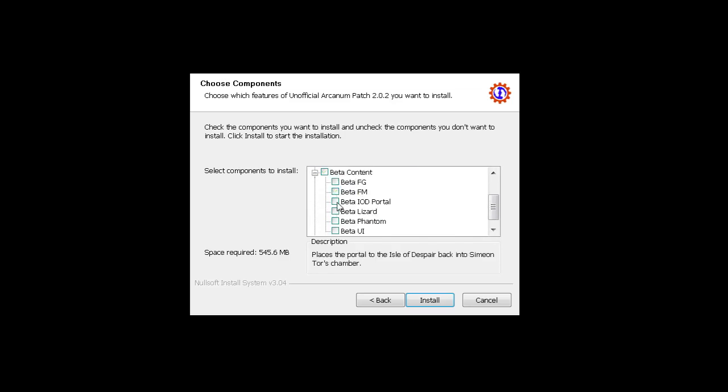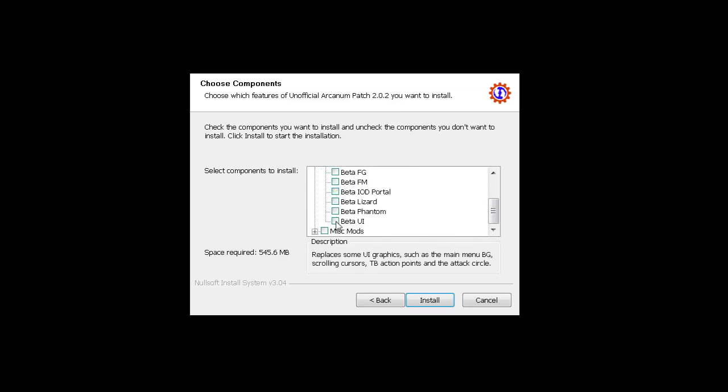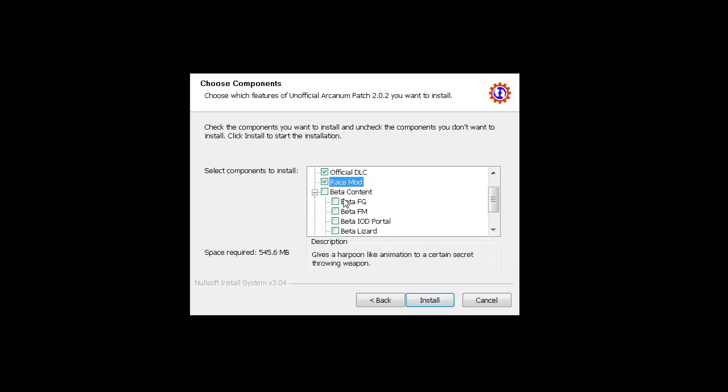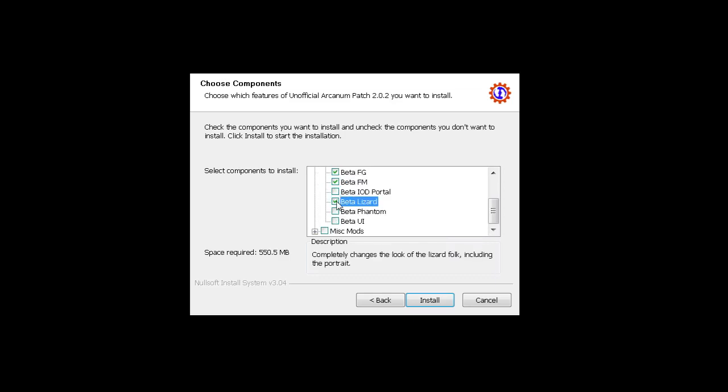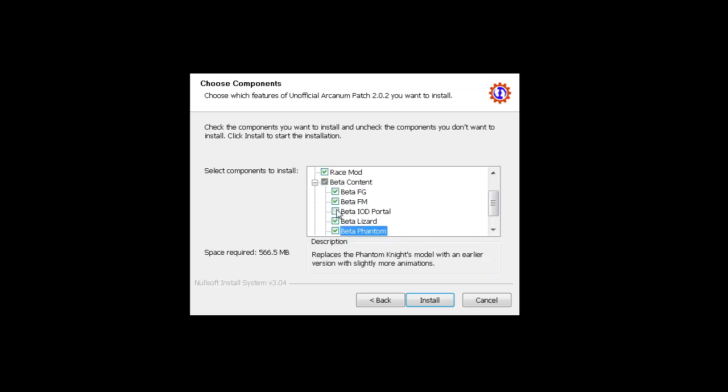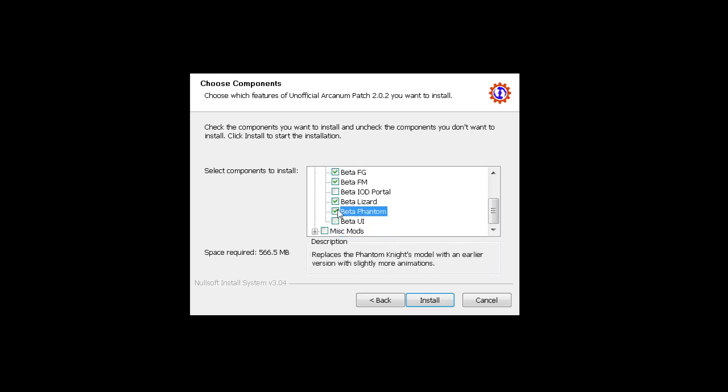Beta content though, this is problematic. Don't take beta. For example, beta FG, beta FM, beta lizard, beta phantom is also good because it has more animations when you read something. More animation is good. This portal to Isle of Despair is a softlock portal - don't take it. And don't take beta WI.